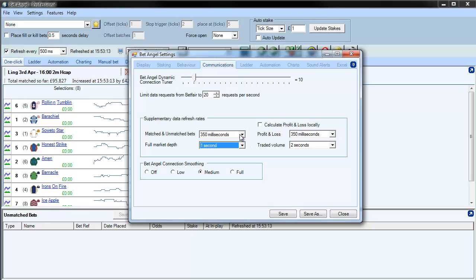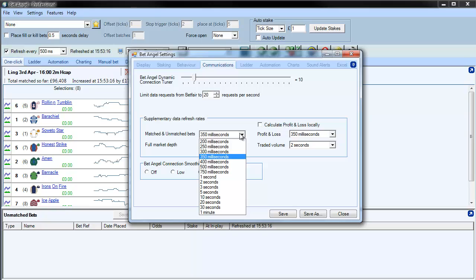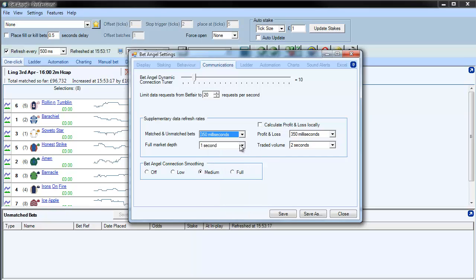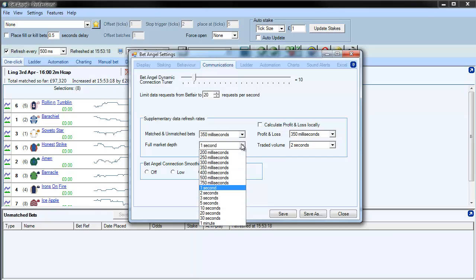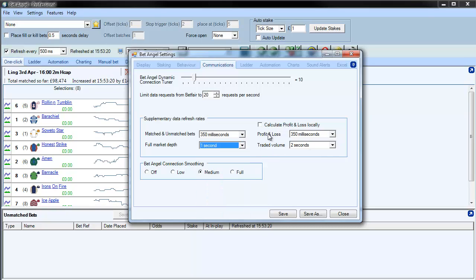You can select from each of these boxes. So if you want to get fast matched and unmatched bet data, you may want to speed that up. Or if you're working on the ladder, then you may want to speed that up. So there are various aspects of things that you can do here.